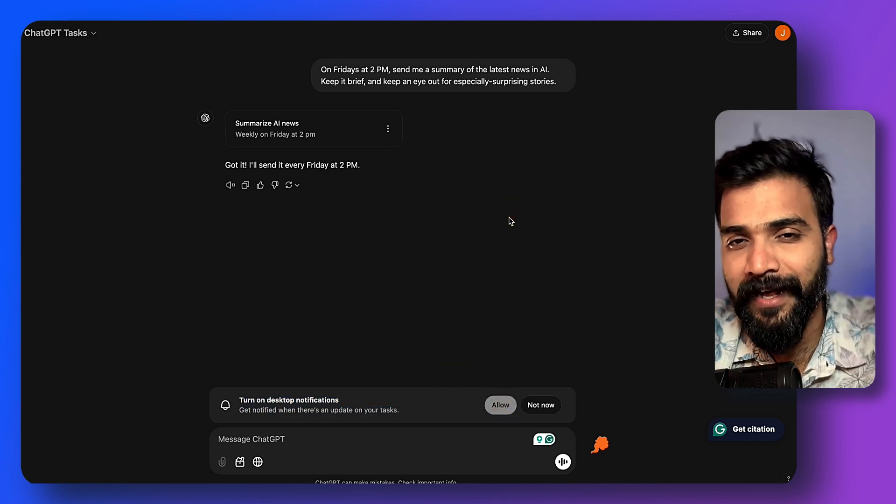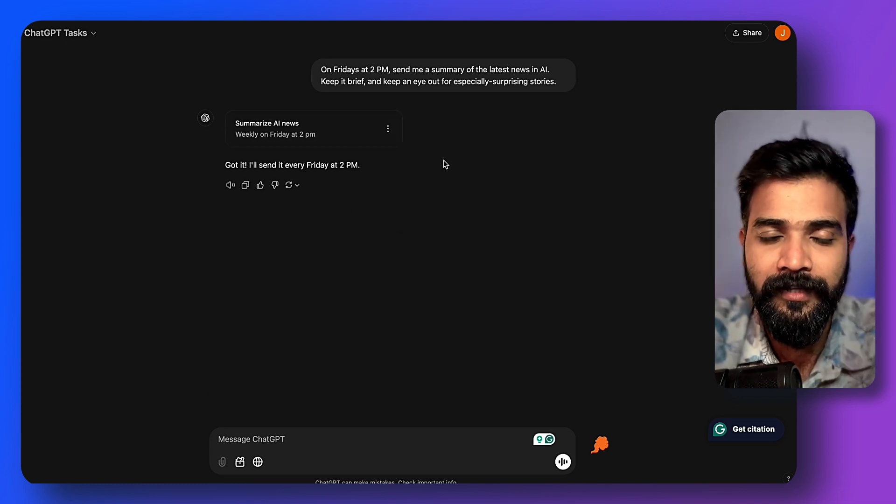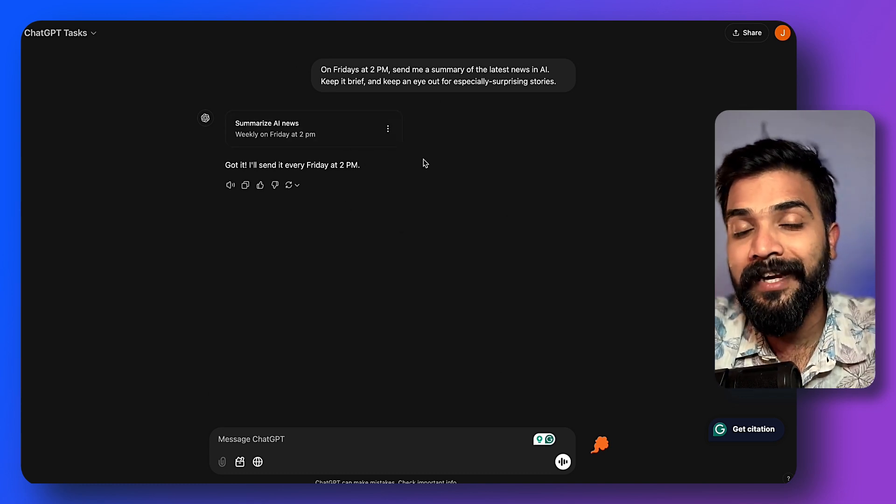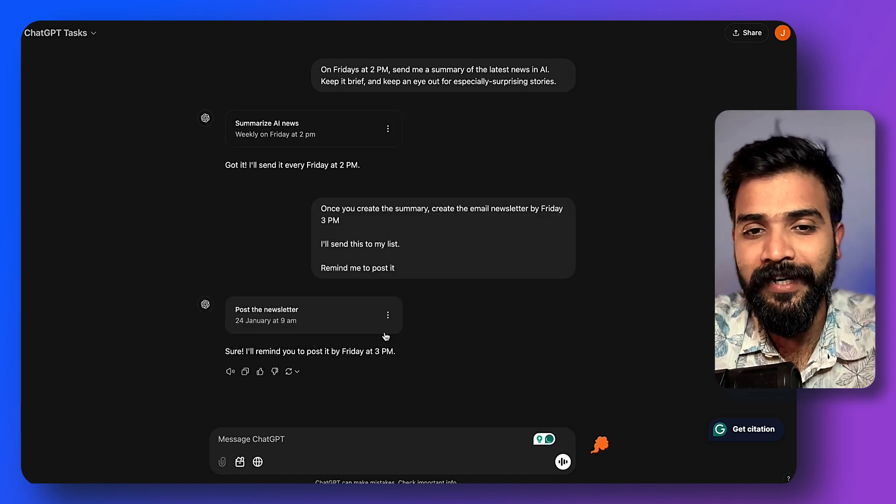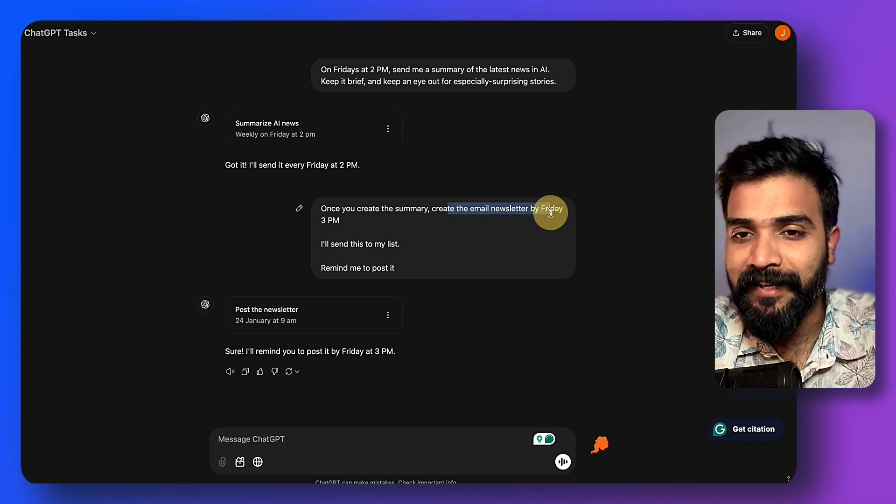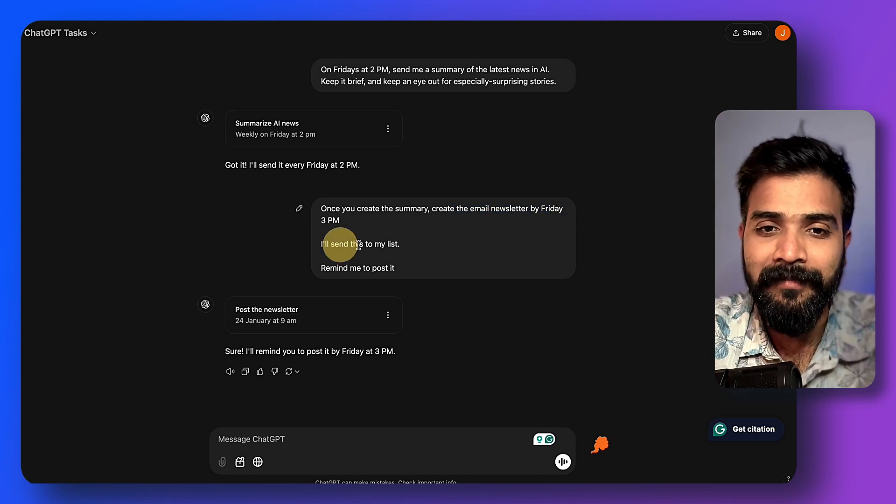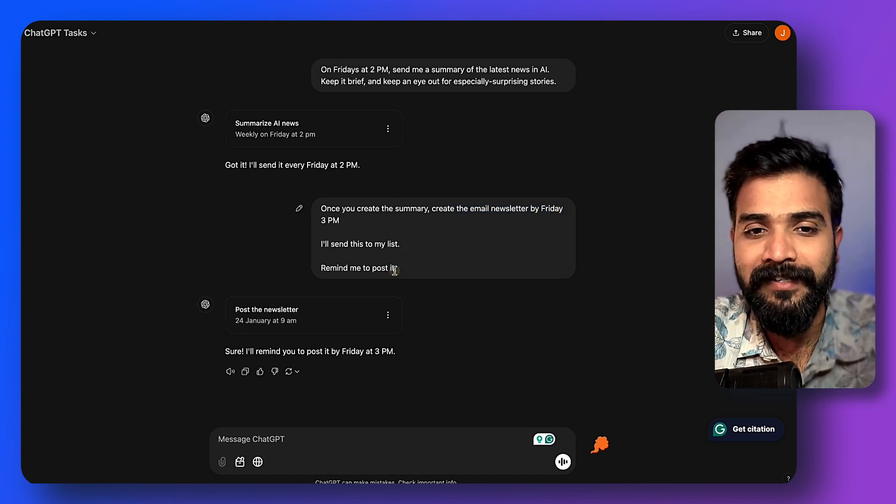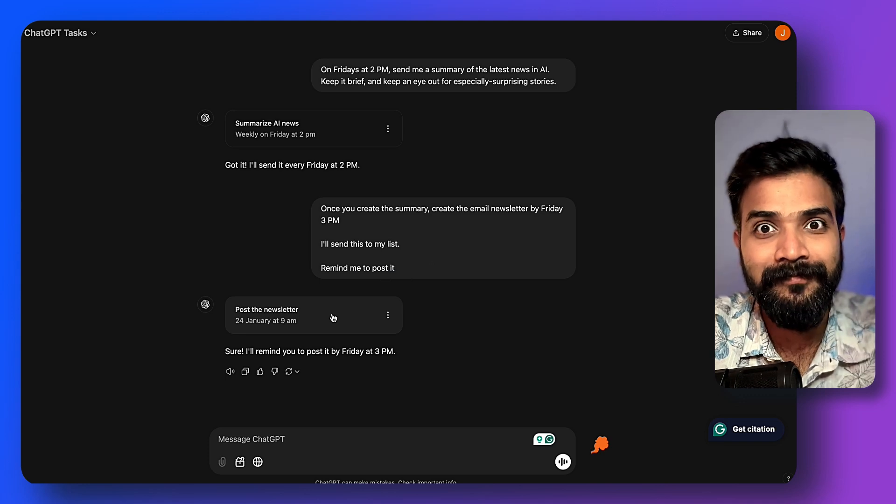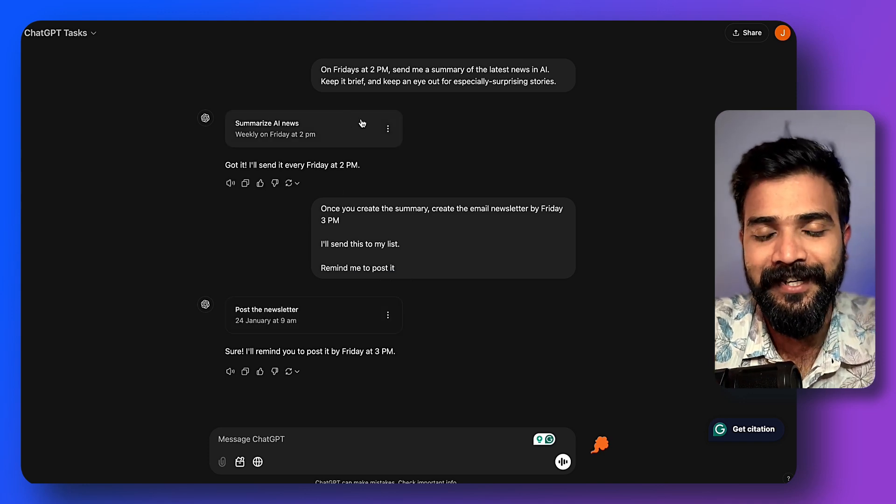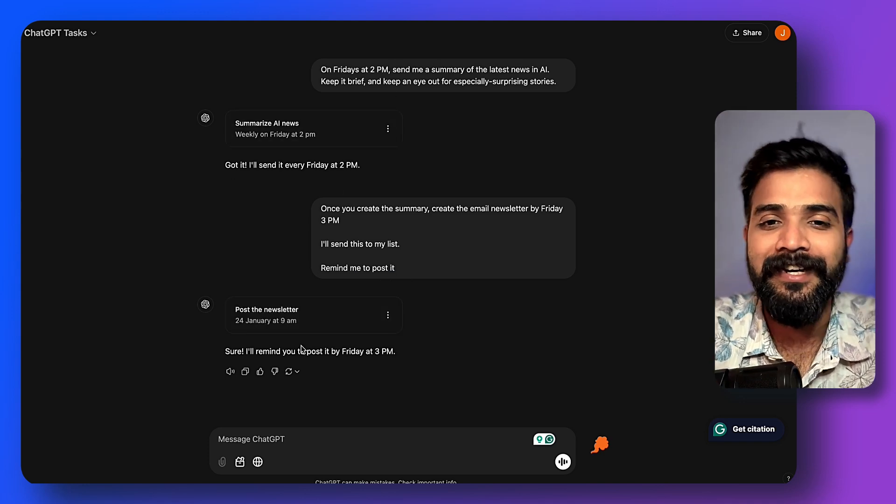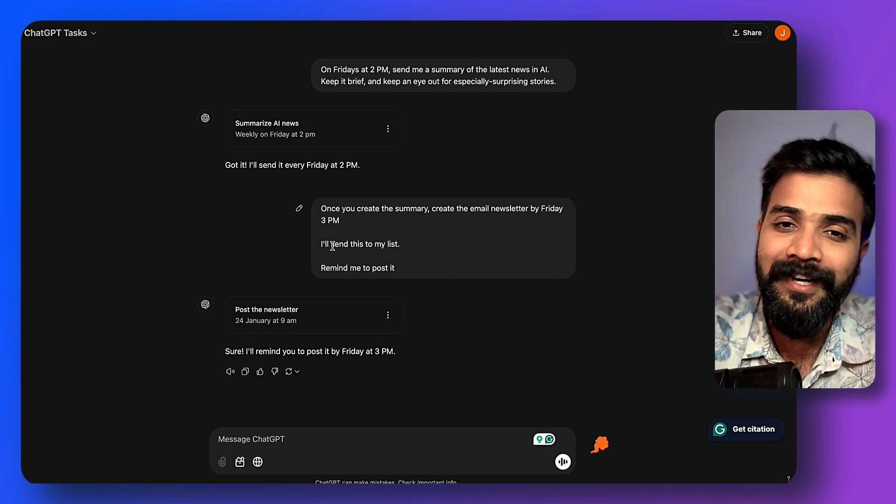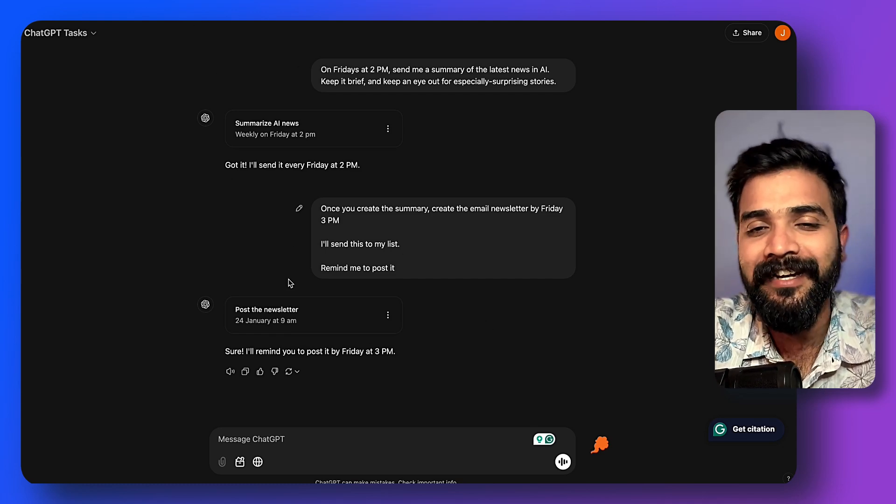Now we can take it one step further. Once you create the summary, create the email newsletter by Friday 3 p.m., I'll send it to my list, remind me to post it. There you go, this is the second task that we just created. You can also create a TikTok reel out of it—you can just give it any task and it will do it for you.